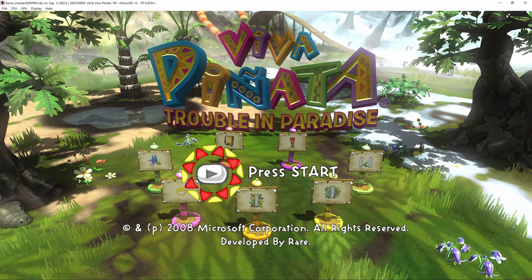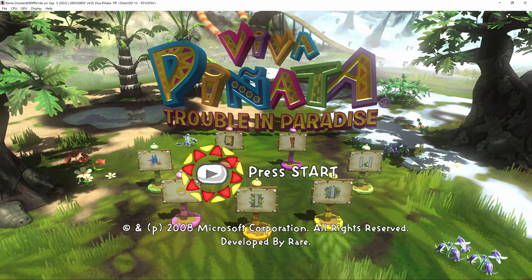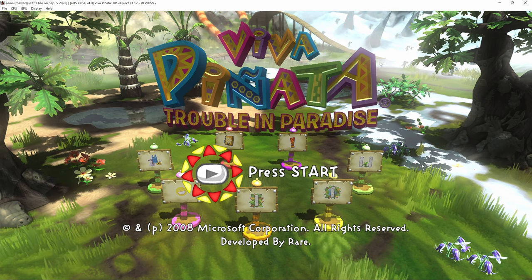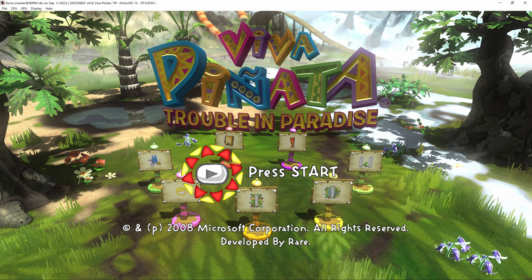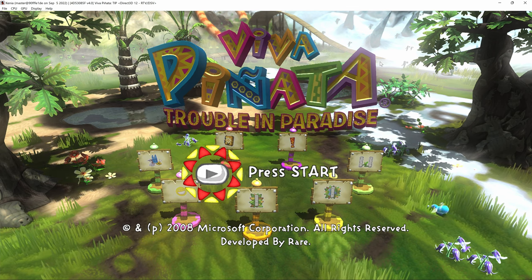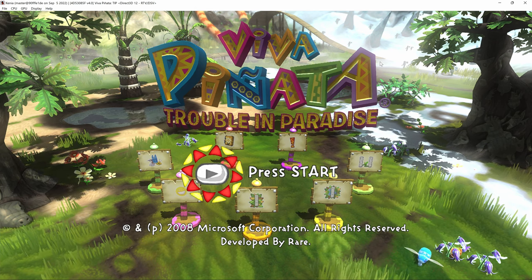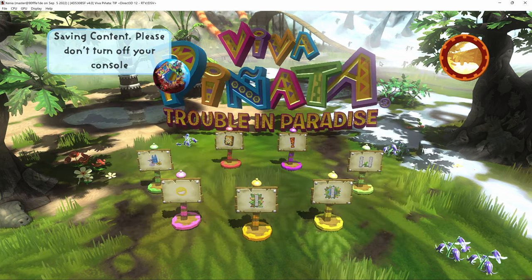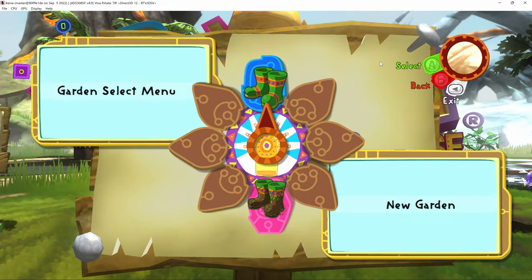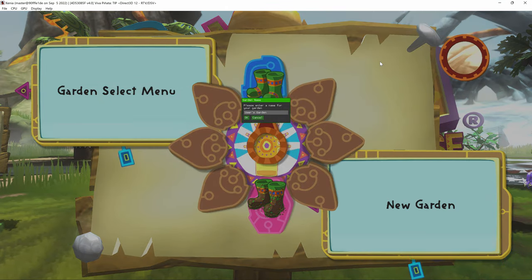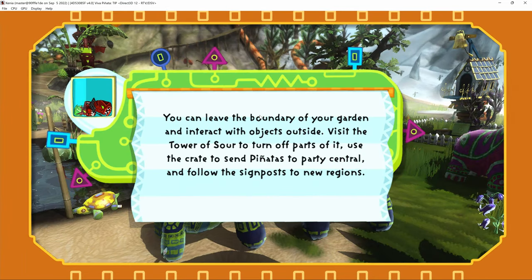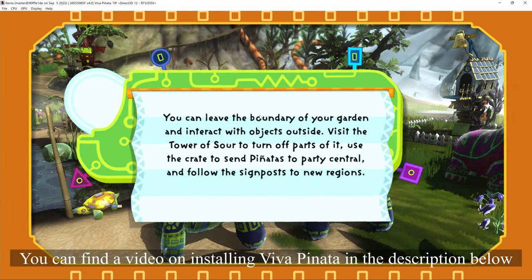Hello, AnimeNyan here, and today we're going to be doing a tutorial on how to get Viva Piñata: Trouble in Paradise working on PC through the Xbox 360 emulator Xenia. This has been a widely requested video ever since I made a video on how to get Viva Piñata, the original game, working.